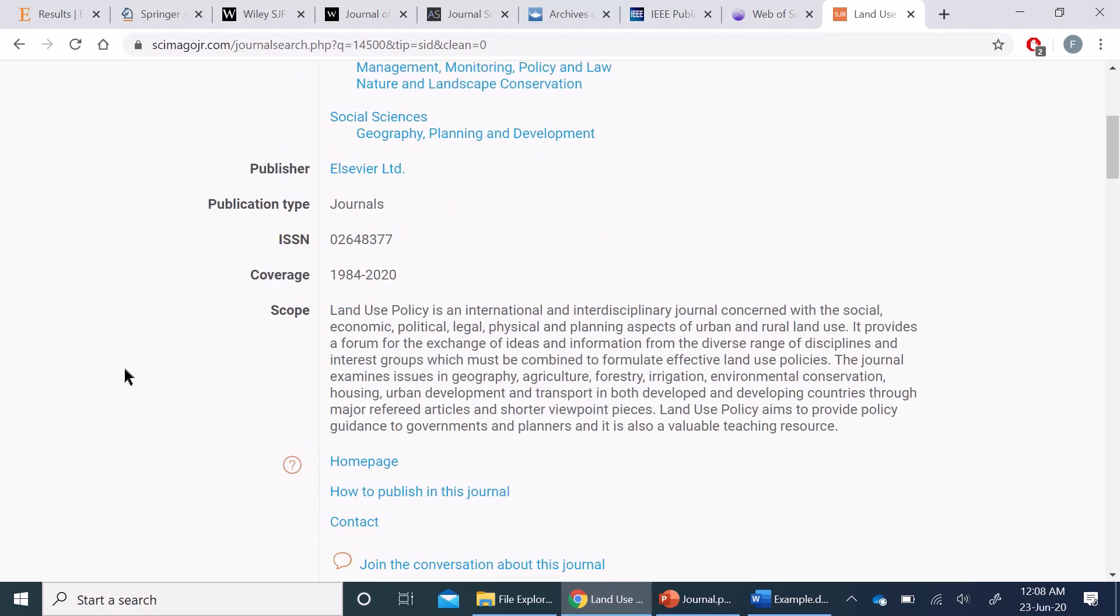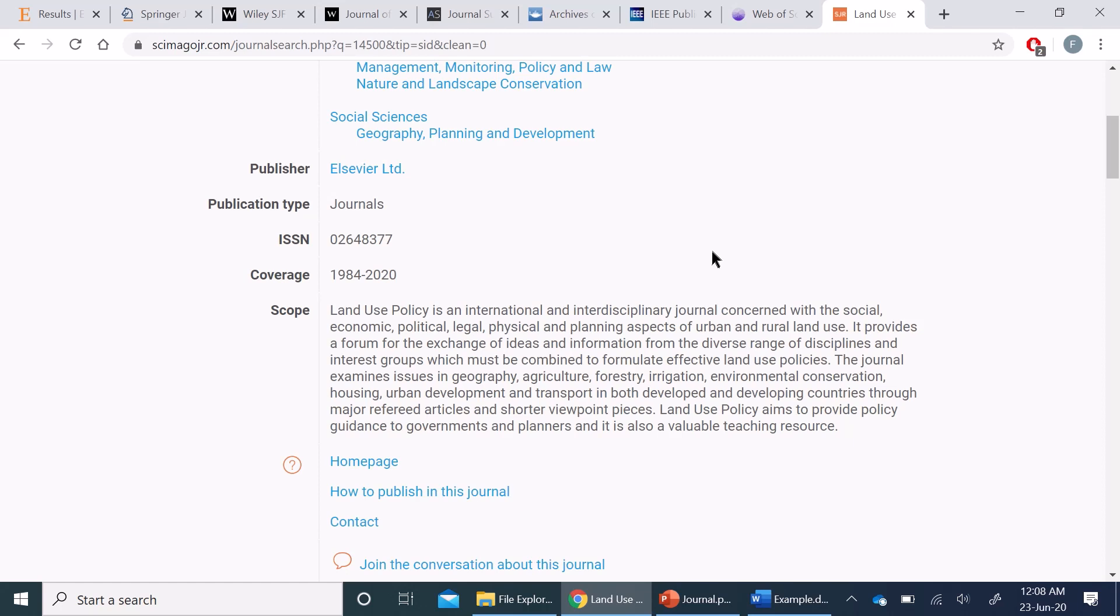So I hope this video was useful for you. Instead of asking from your colleagues or fellow students or faculty members, you can go directly here and find some suitable journals for your journal article. Please do comment if you need more information regarding it and subscribe.